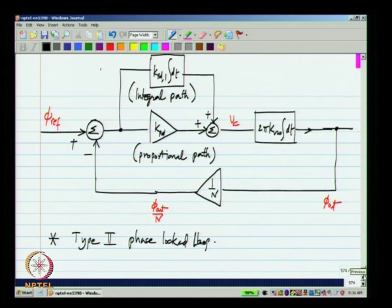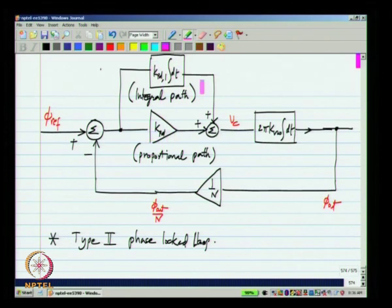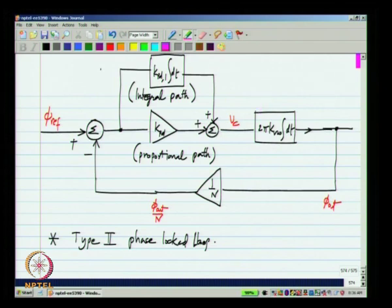Now that we have this incremental model, let us do a little more analysis of this and see what different parameters should be. We have simply said that there should be certain K_PD and K_PDI and so on, but we have not said what they should be, and that we can get by doing the analysis of this system.